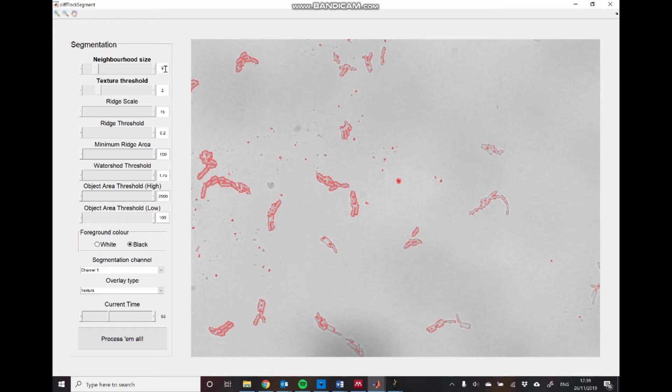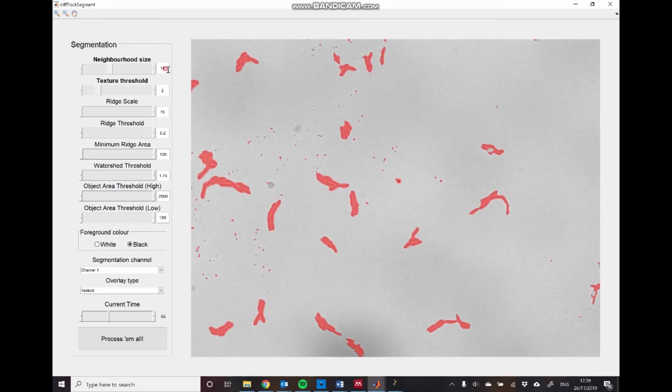So to start with, we'll just increase this neighborhood size. It's usually good to set this to be about the width of a single cell, which in this case is 21 pixels. And then we can set this texture threshold. So as we increase that, you can see that we decrease the amount of the image that is detected as part of the foreground,